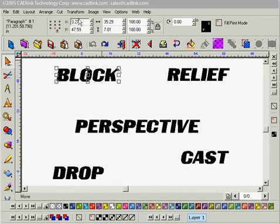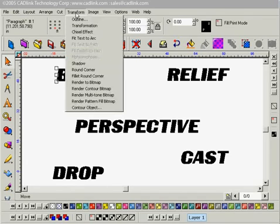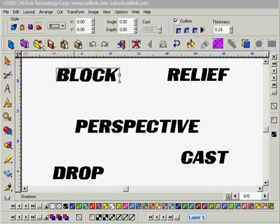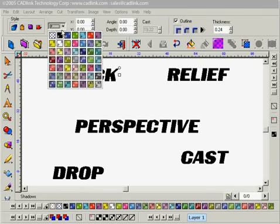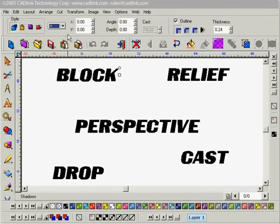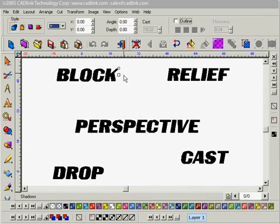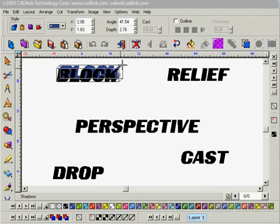With block selected, we'll go to the Transform menu and select Shadow. We'll set our style to block. We're going to change our color to a dark blue. I'm going to turn off my outline and just manually adjust the effect of the shadow. That looks pretty good as it is.